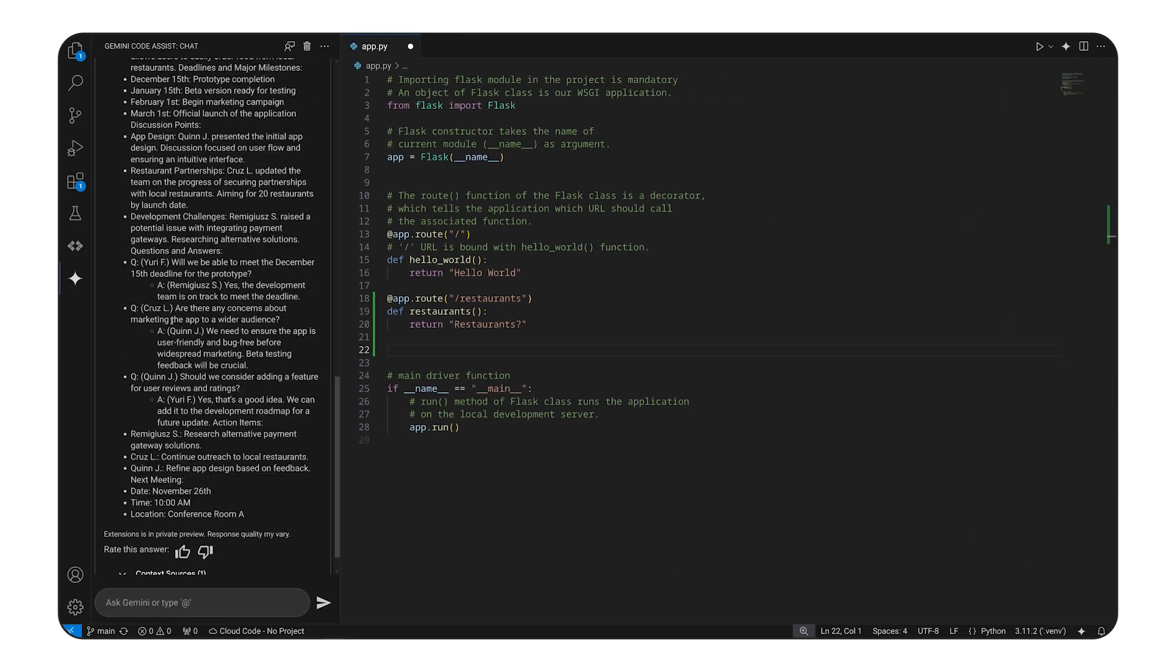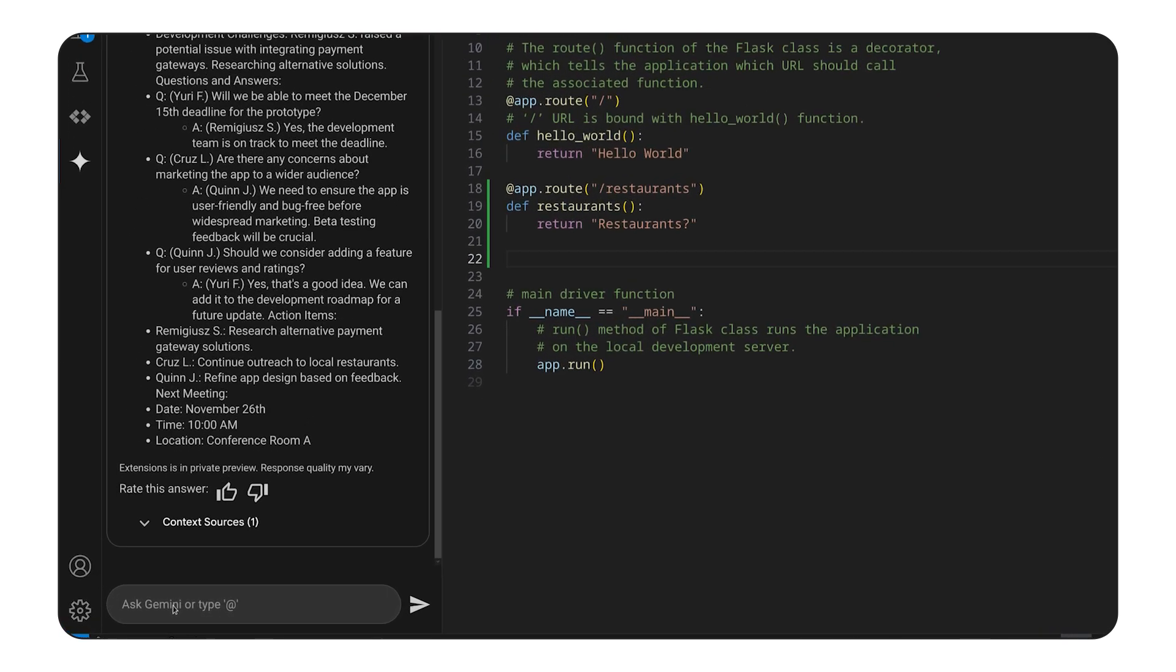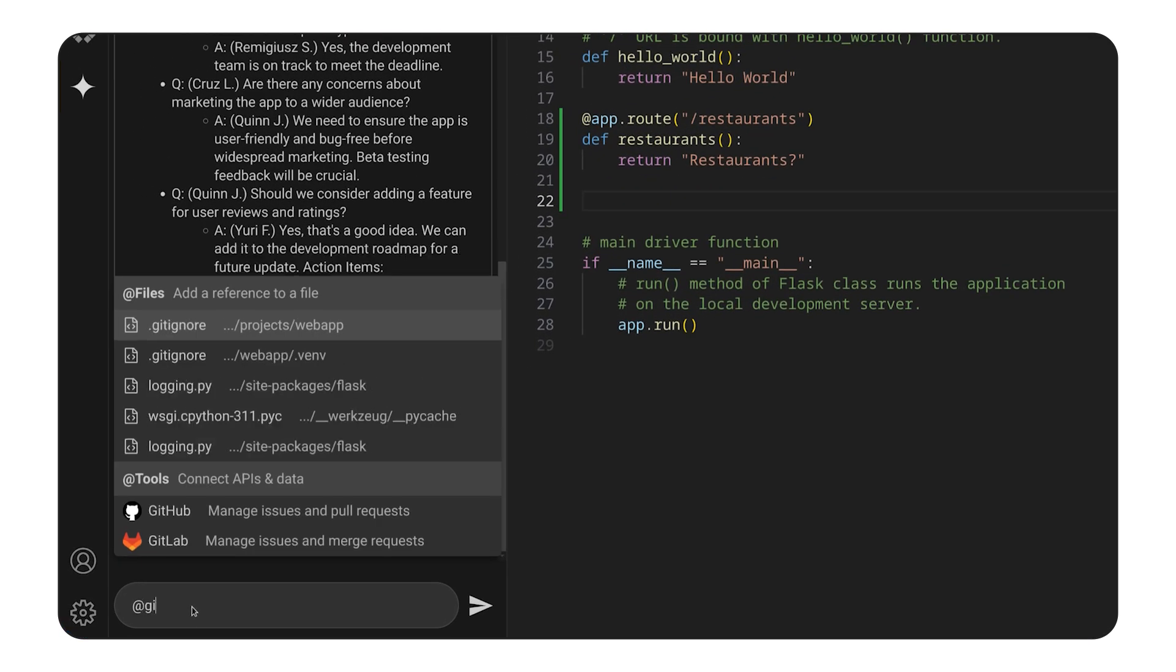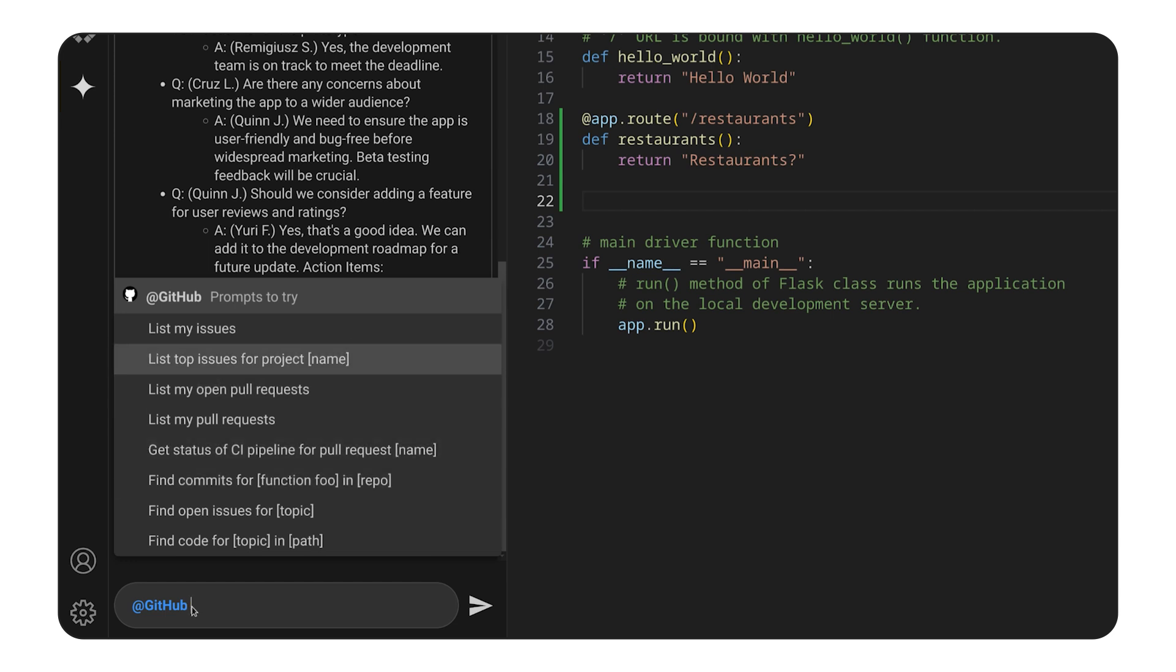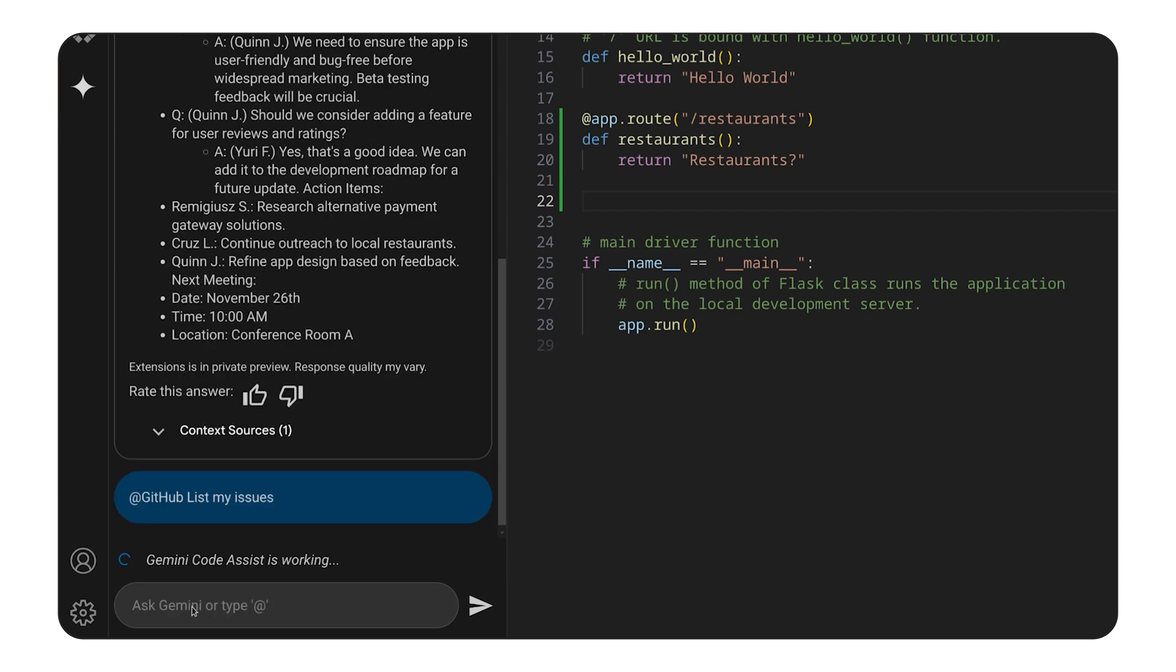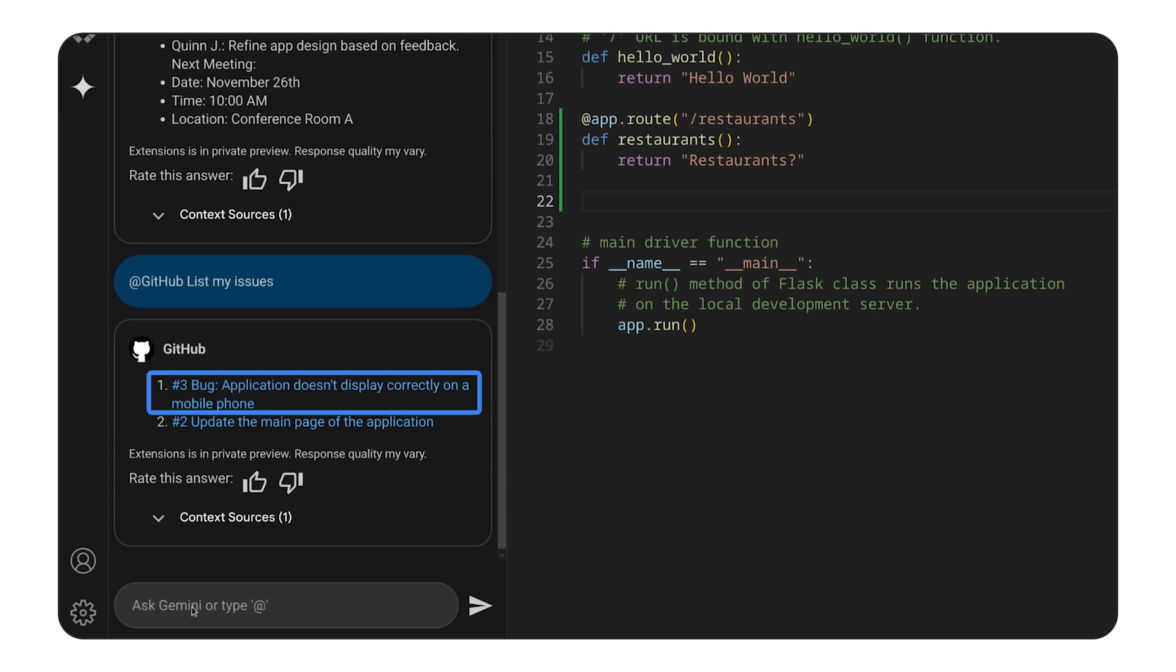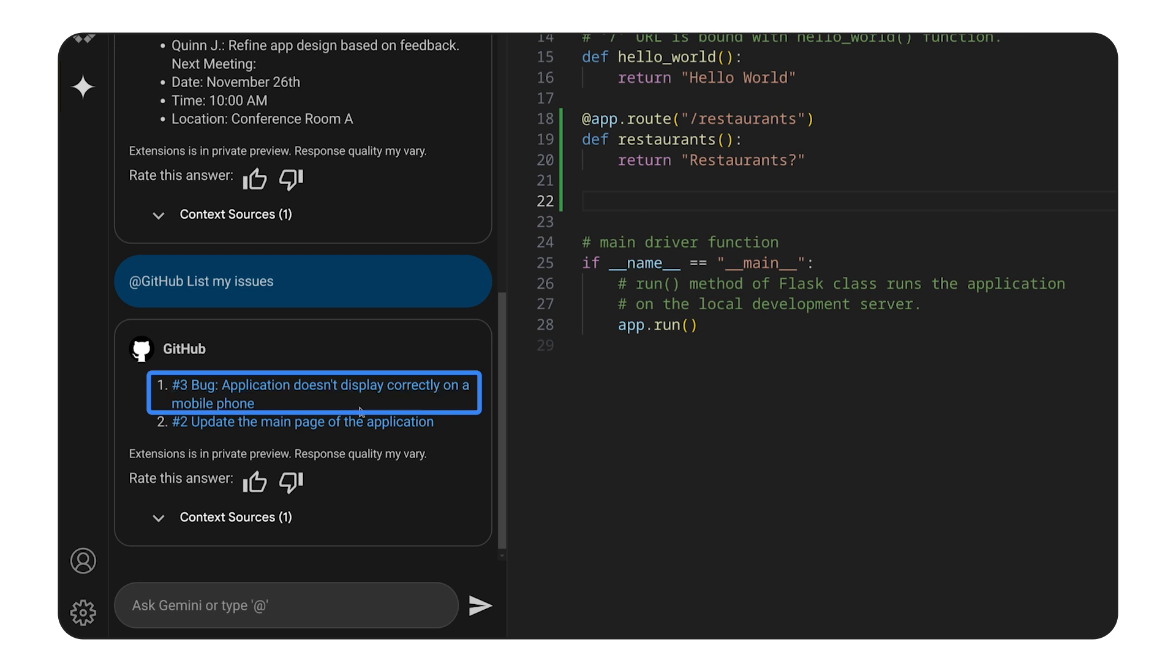Similarly to the previous one, it will provide a list of common prompts. I will first list all issues. Hmm, there is a bug reported. As you can see, the list allows me to quickly navigate directly to the bug.